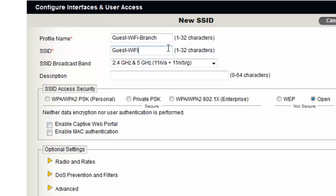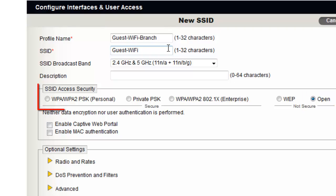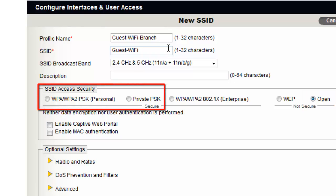For ease of use in this demonstration, I will set the access security of this SSID to Open. Optionally, you can use WPA2 Personal or Private PSK access security options if you want to provide secure guest access.